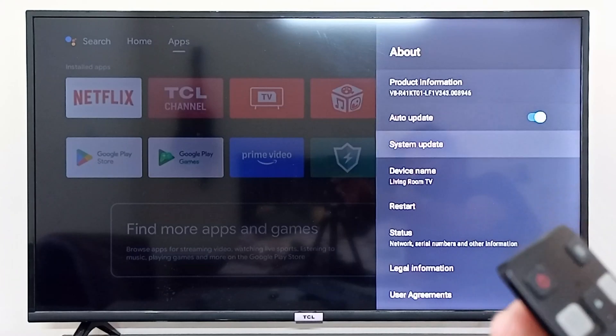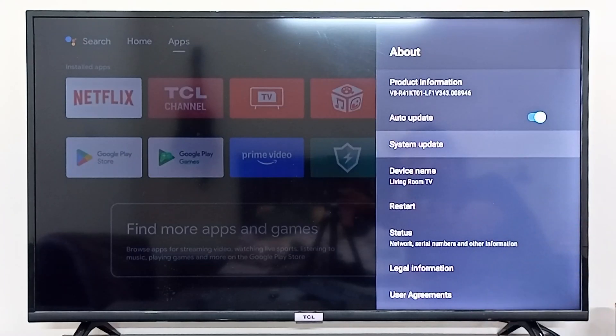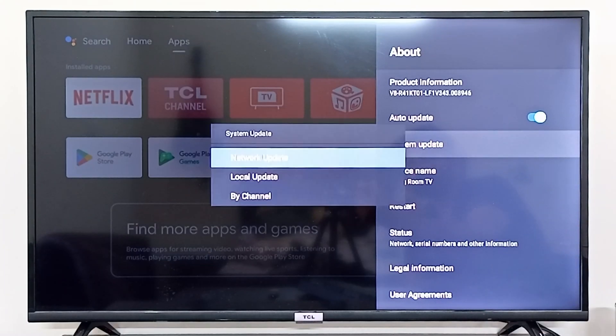In About, you can see there's an option for system update. If you click on system update, this is where you can update your TCL Android TV.